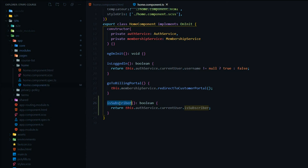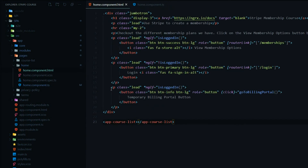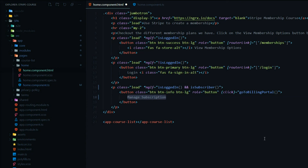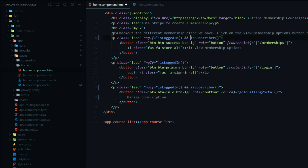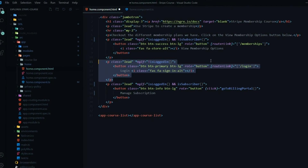Now we'll update the HTML. We replace the temporary button with a permanent one: if the user is logged in and is a subscriber, they get the manage subscription button, similar to the header. Clicking it goes to the Stripe billing portal. We also add a check to show view membership options only if the user is logged in but not a subscriber, using ngIf with the not operator. The login button stays as it was.